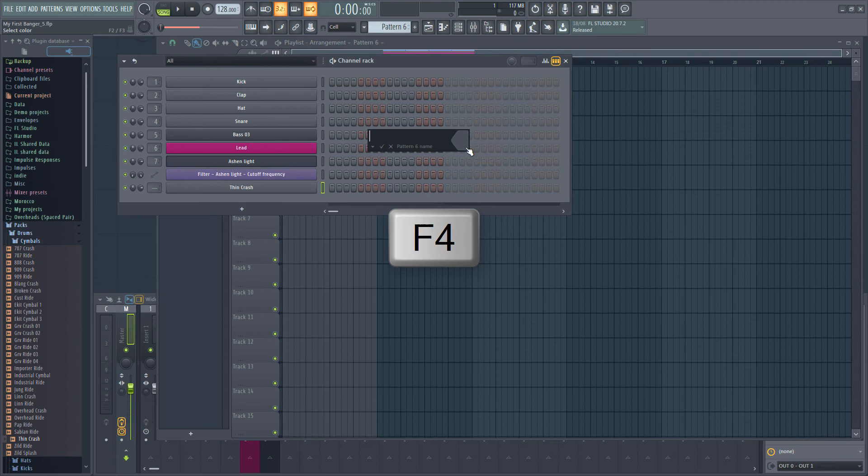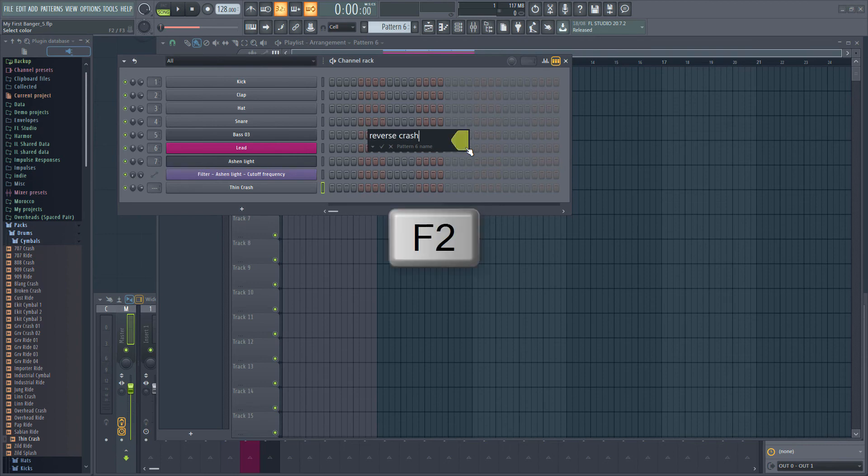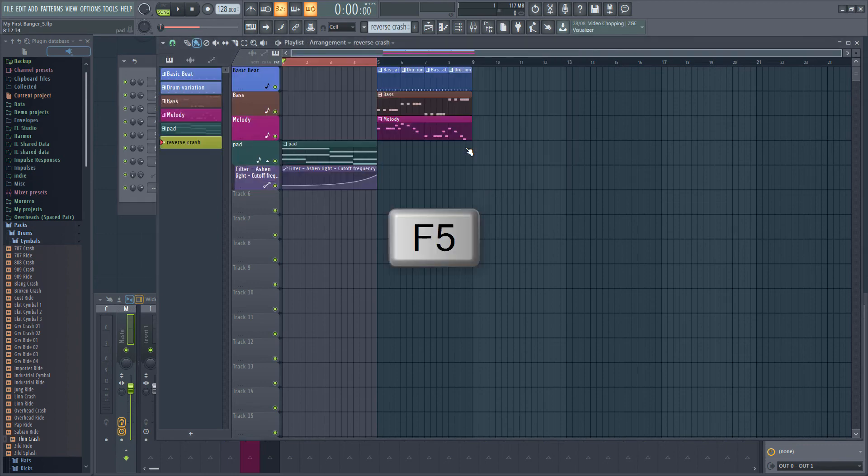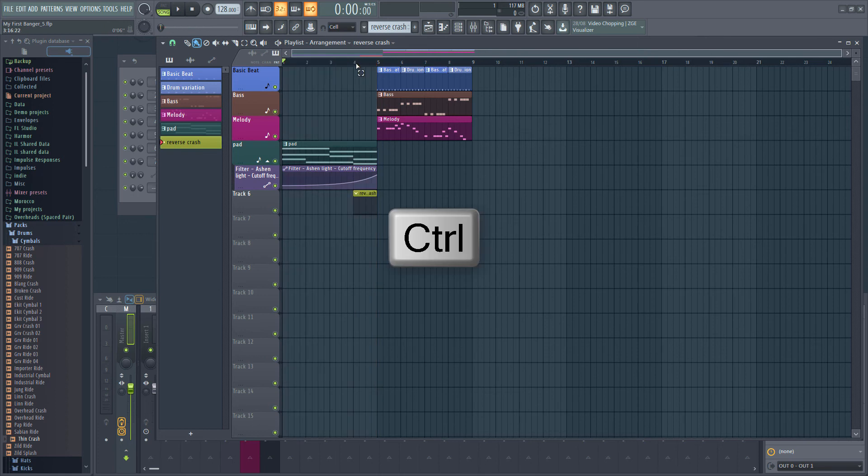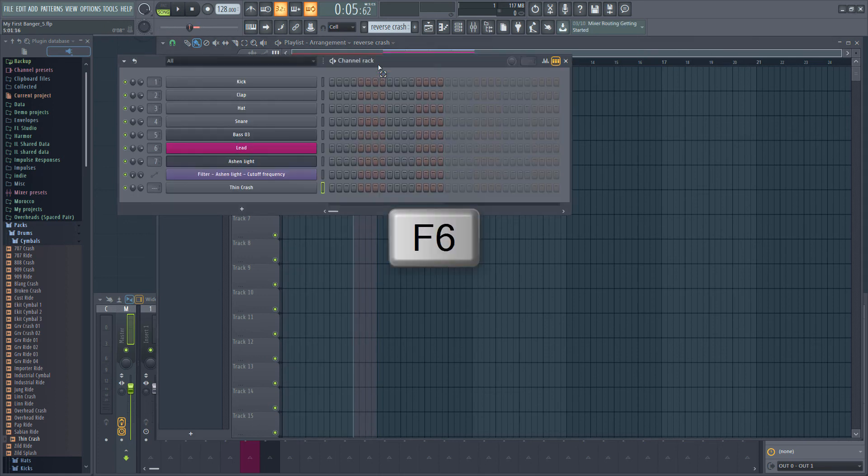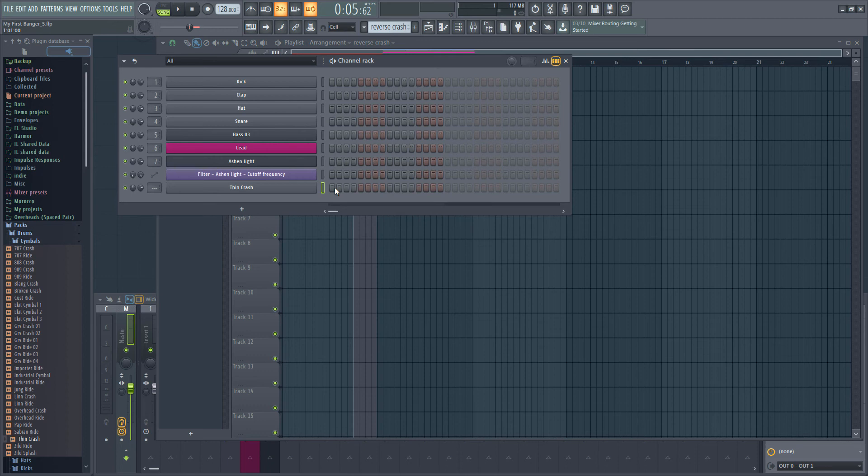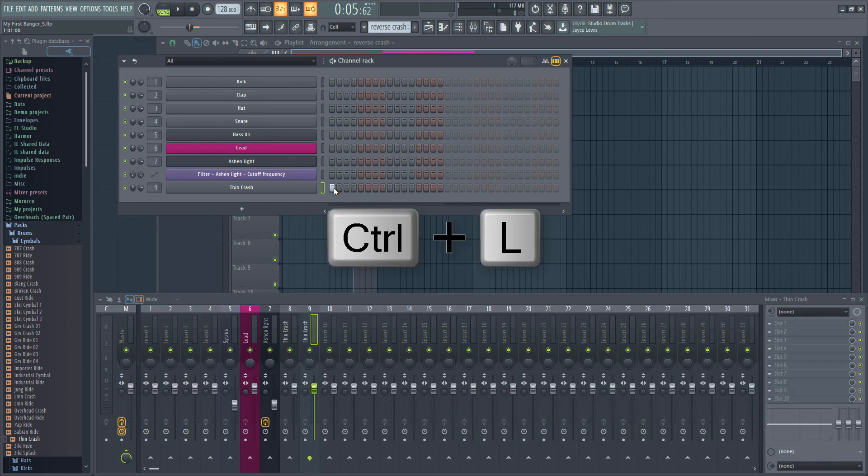Open up the sample by clicking on the instrument and enable reverse so the sample is played backwards. F4 to create a new pattern, let's call it reverse crash and add it to the playlist at the end of our intro. Let's also select the last bar so we can just hear this section. I'm going to use the step sequencer to trigger the sample when the pattern starts. Let's also send the crash to its own mixer track with CTRL L. Let's play it back.